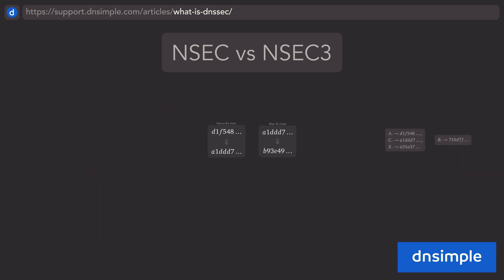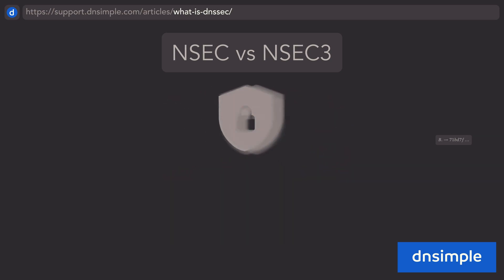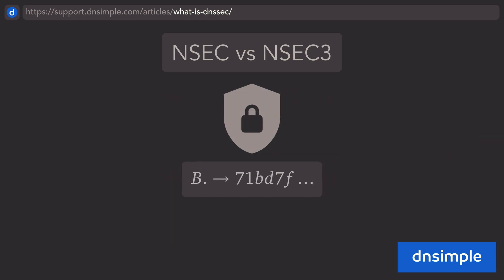Also unlike NSEC, which only returns one record to a resolver, NSEC3 returns two records: one for the closest hash name before the hashed query name, and one for the closest hash name after the hashed query. A resolver uses both of these NSEC3 records to cryptographically prove the non-existence of the hashed query name.